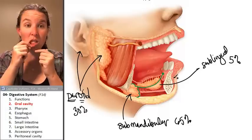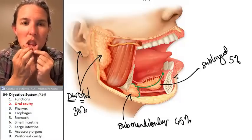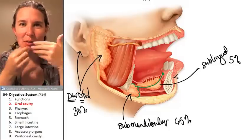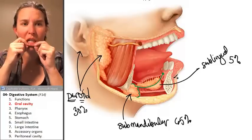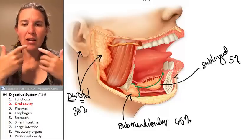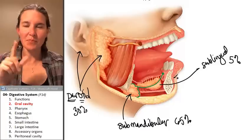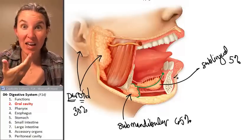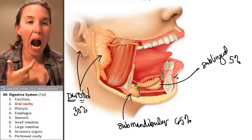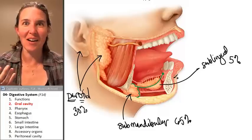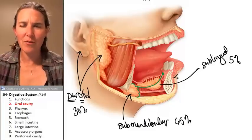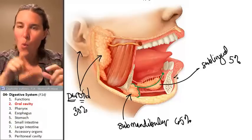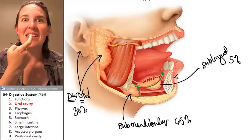You have a labial frenulum — that little skin structure that connects your lip to your gums — and a lingual frenulum, which is underneath your tongue, marks the midline of your tongue, and connects your tongue to the bottom of your mouth. The submandibular gland has one duct per side that exits just lateral to the lingual frenulum.